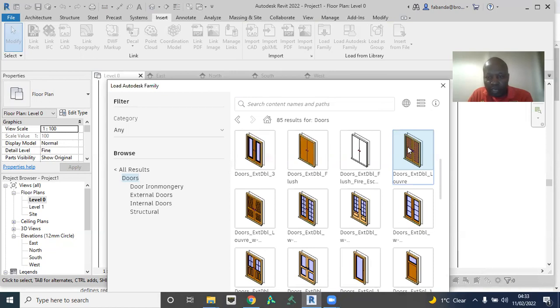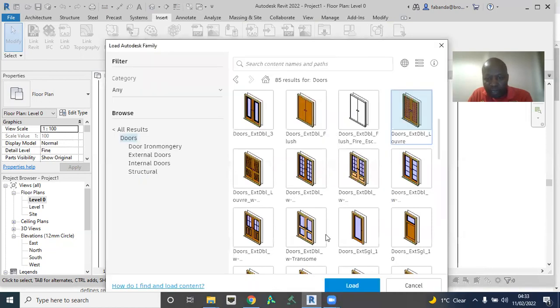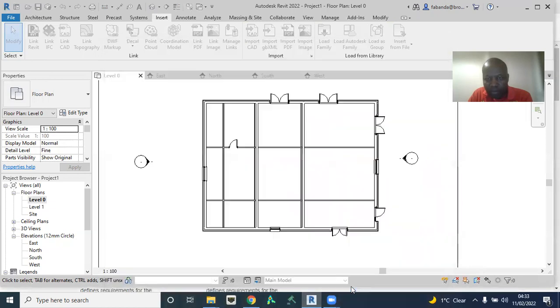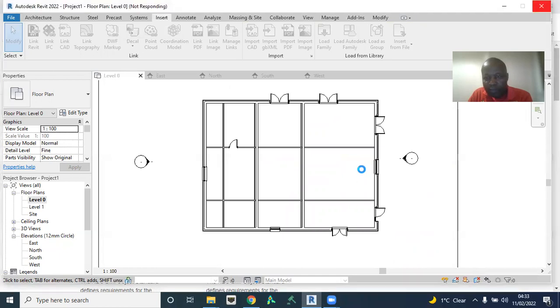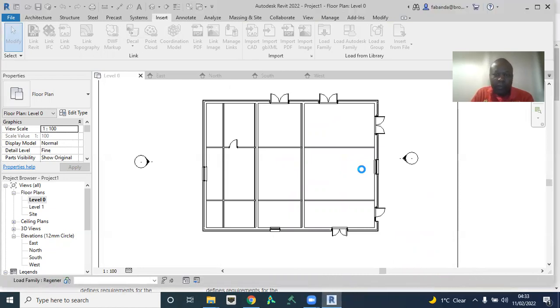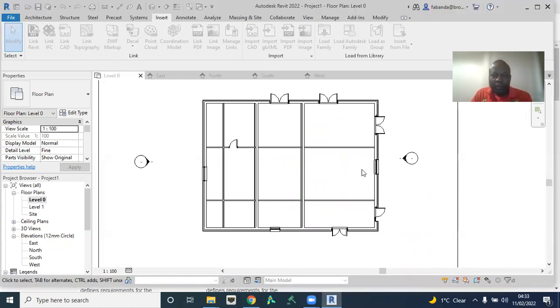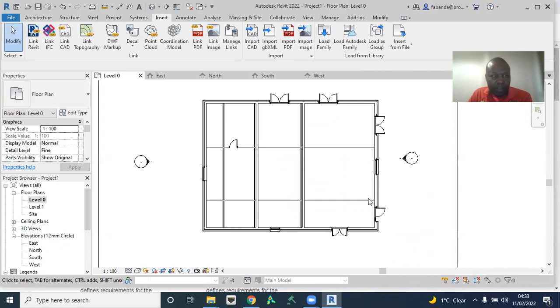So I'm choosing this. Once I choose this, and then I come below here, it tells me load. I'm going to click on load. It's going to take a couple of seconds. Done.